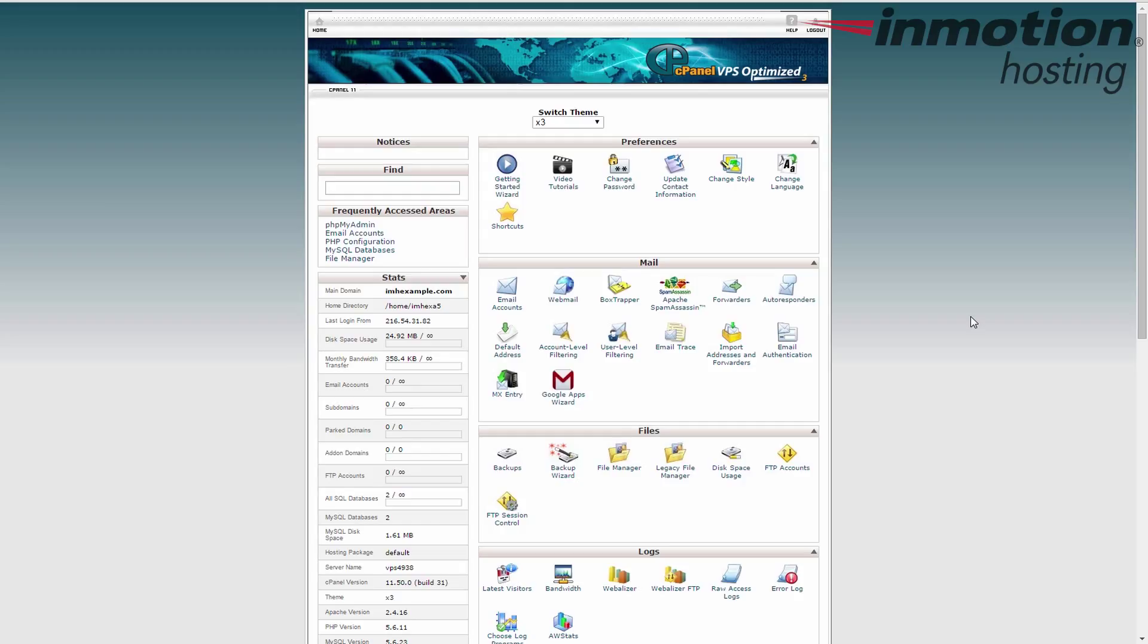Now this is what's going to show up for pretty much all cPanels. You'll have the infinity, especially the shared account holders. Now the VPS, the reseller, and dedicated will show you like this by default. If you assign a limit to your cPanels, so you create a cPanel and you allot them 500 megabytes of space, then it will show here like say 24.92 megabytes out of 500 megabytes.